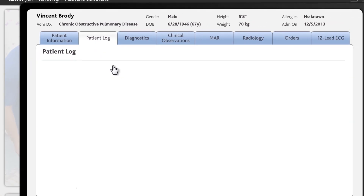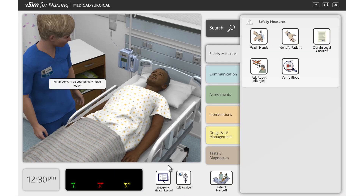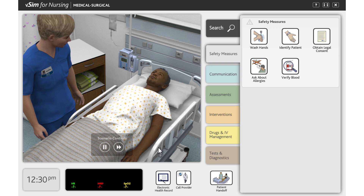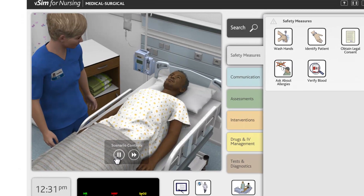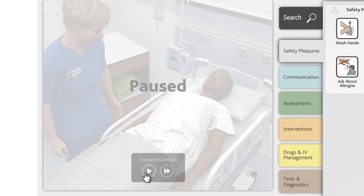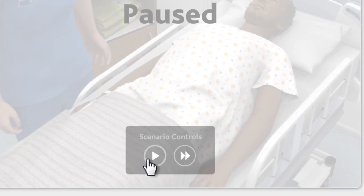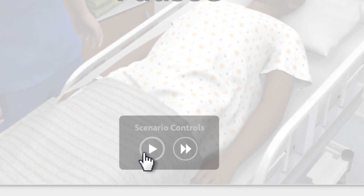Close the electronic health record by clicking the round button at the bottom of the record. On the left side of the screen, you'll see the patient and the nurse in the health care setting. If you roll the mouse over the picture, you will be able to pause the simulation. Pausing the scenario can be useful if you need a break or when searching for an action, as it doesn't use up scenario time.